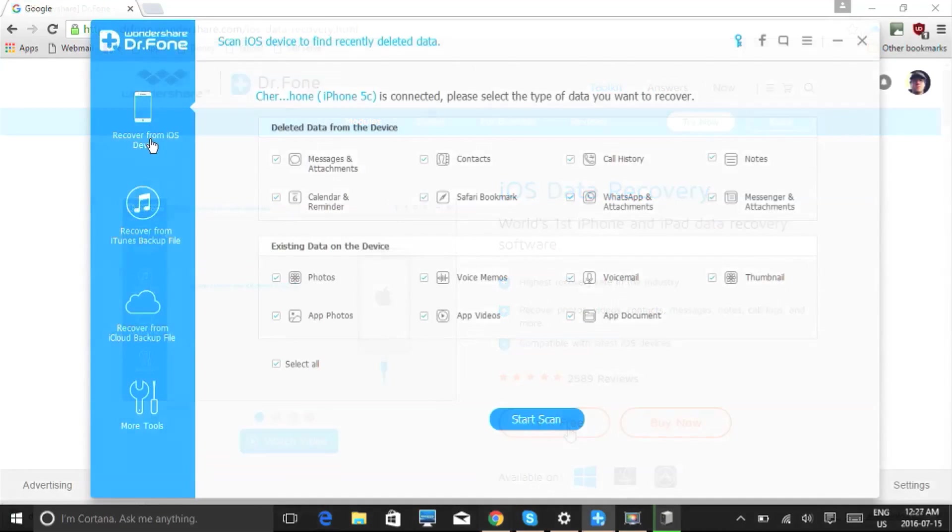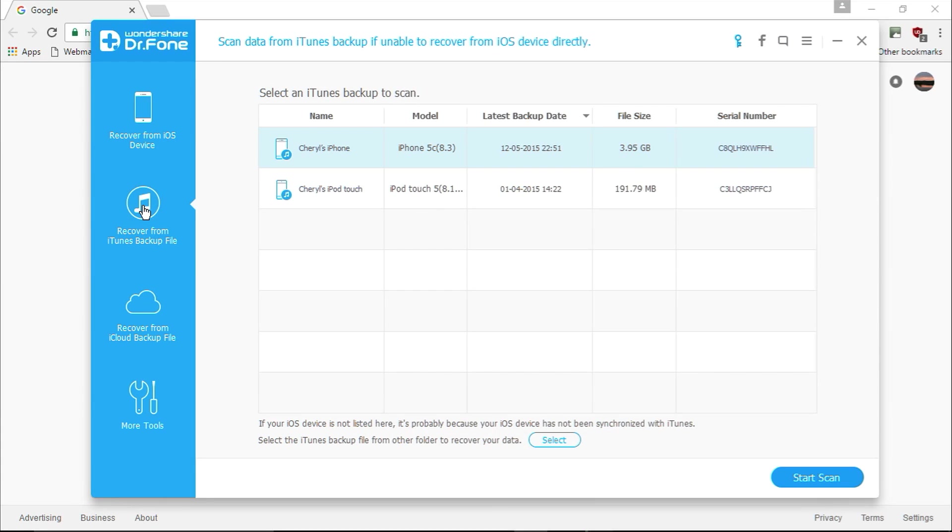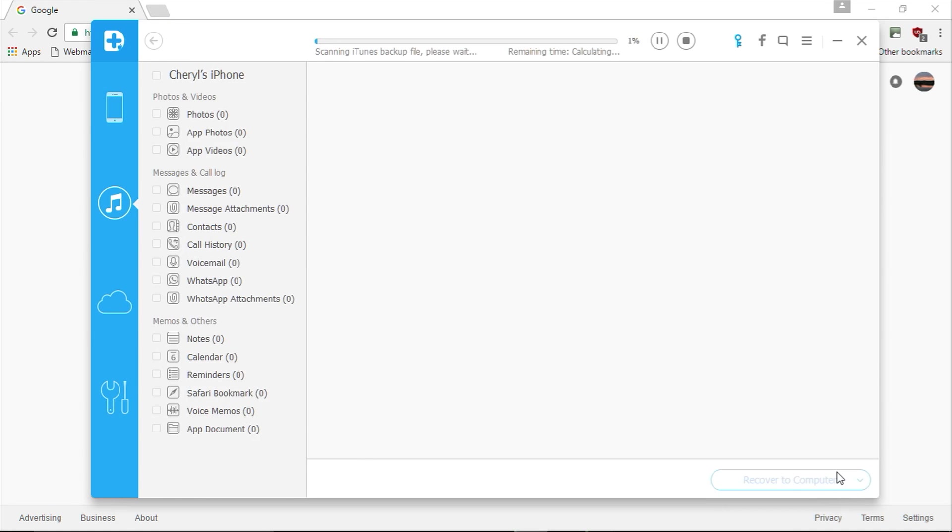To install it, and here's the software. First plug in your device. Once it has been recognized by the software, you will be asked to start the scanning process by clicking on the start scan button.